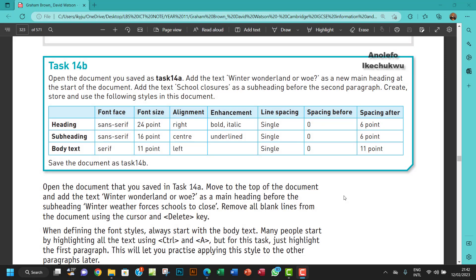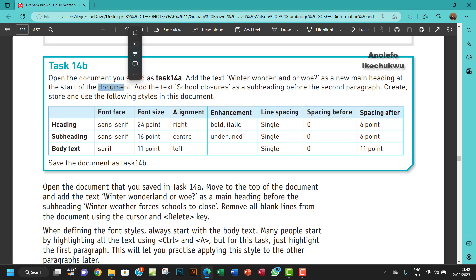Hello guys, welcome to this video. In this video I'll be looking at Task 14b. The question says open the document you saved in Task 14a and add the text 'Winter Wonderland' as a new main heading at the start of the document.